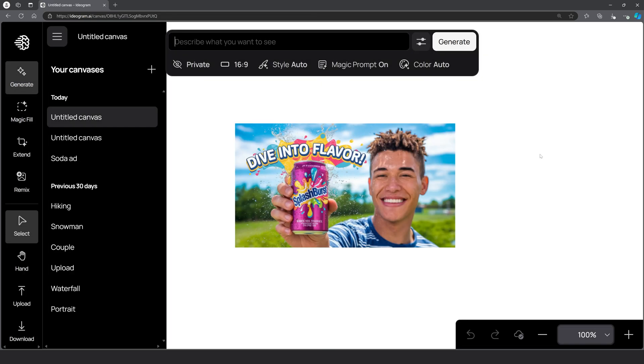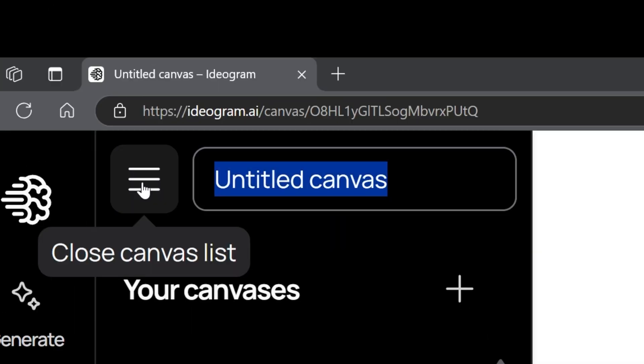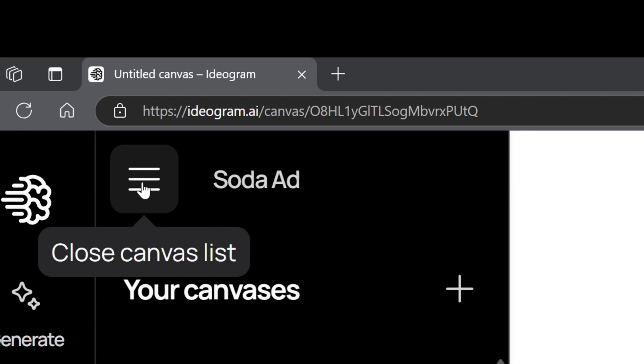Here you see your image. And on the left, you can drop this down to view previous canvas projects you've worked on. I recommend labeling these for easier organization. Just click up here and type a name.